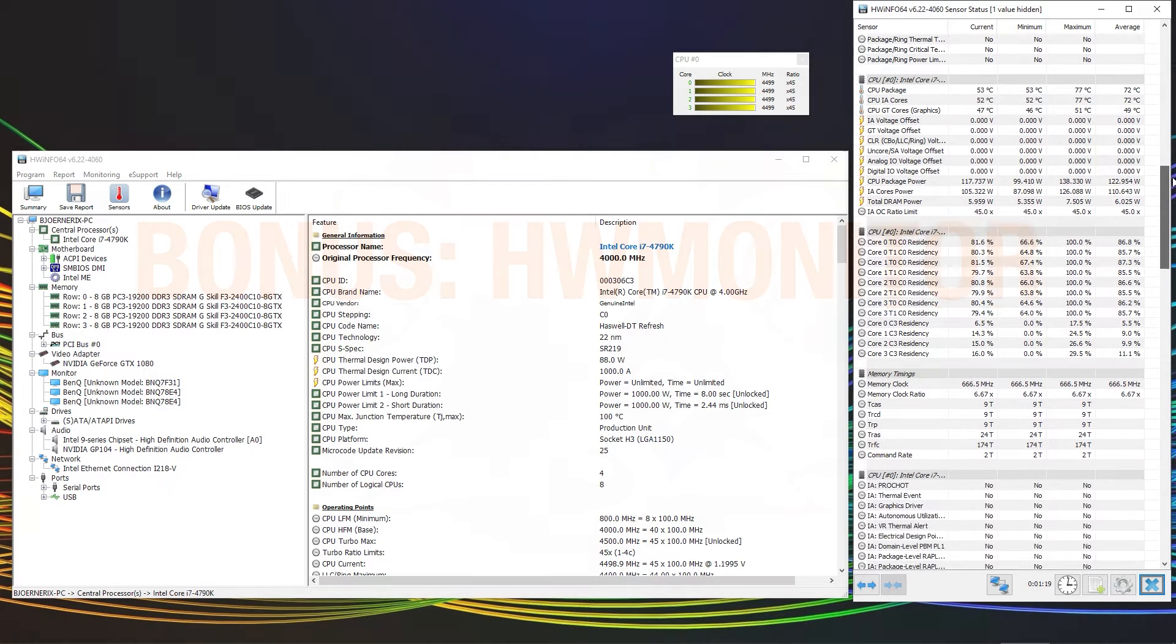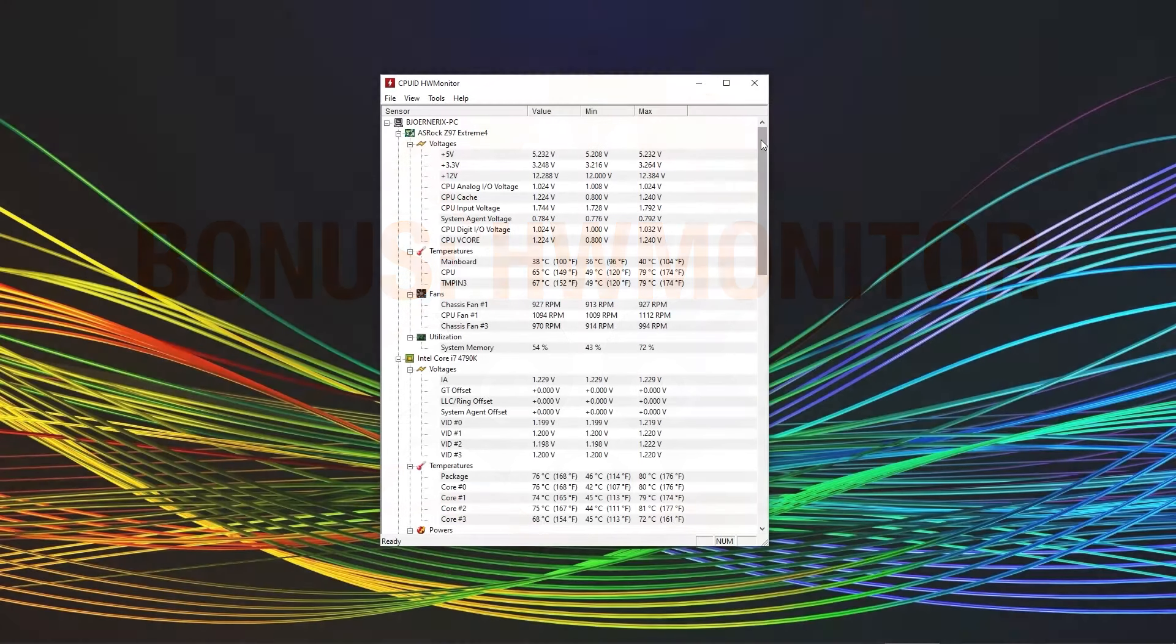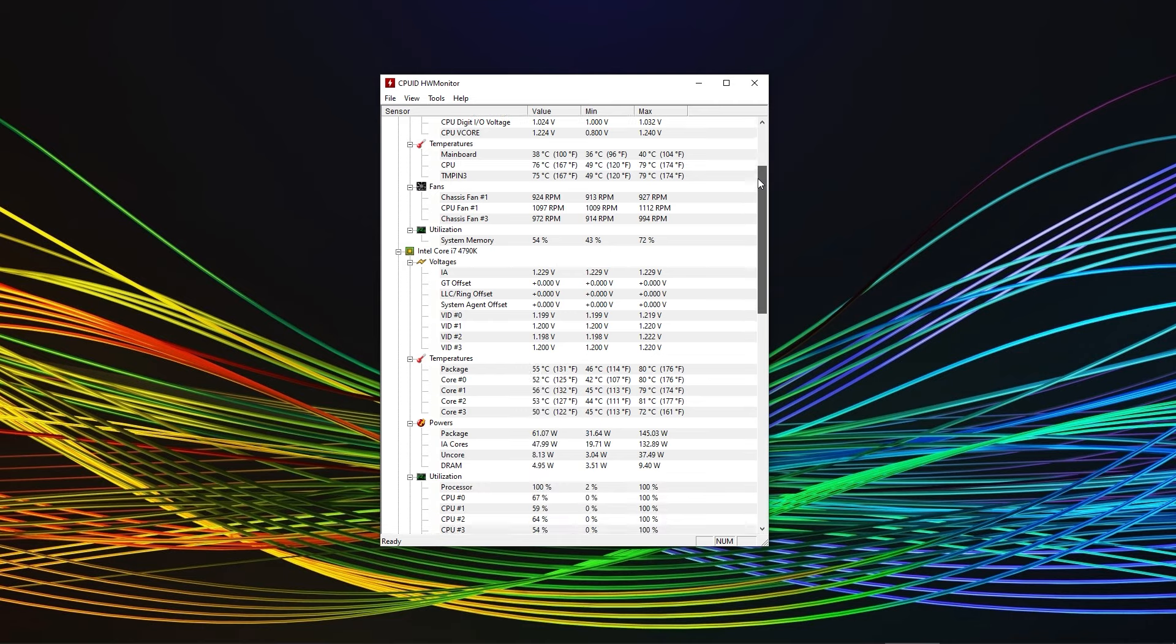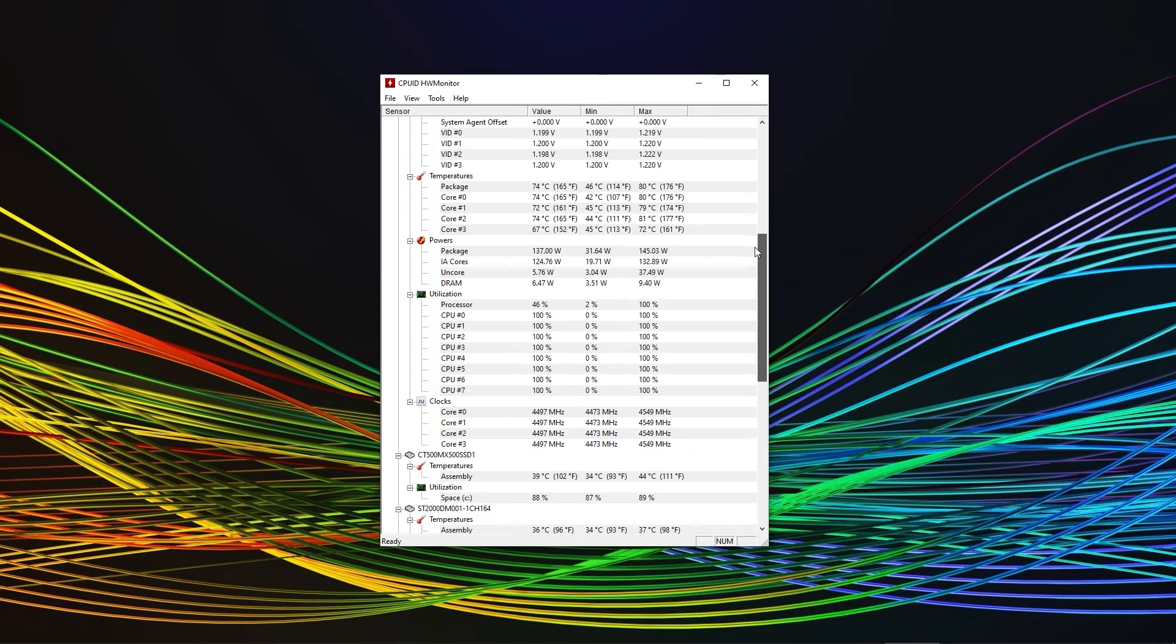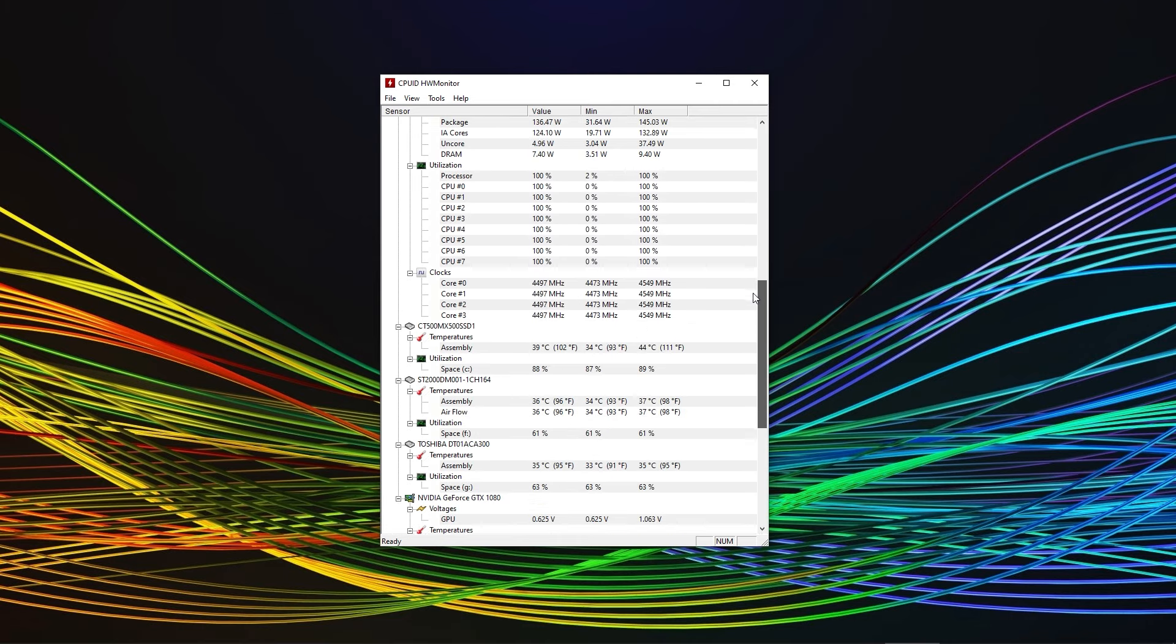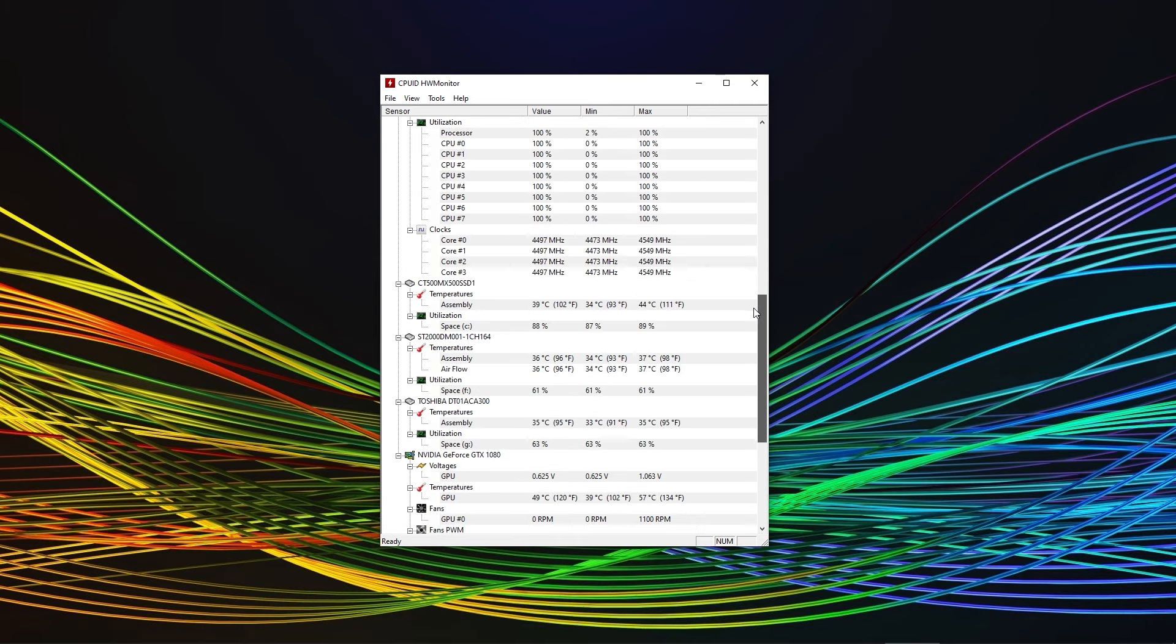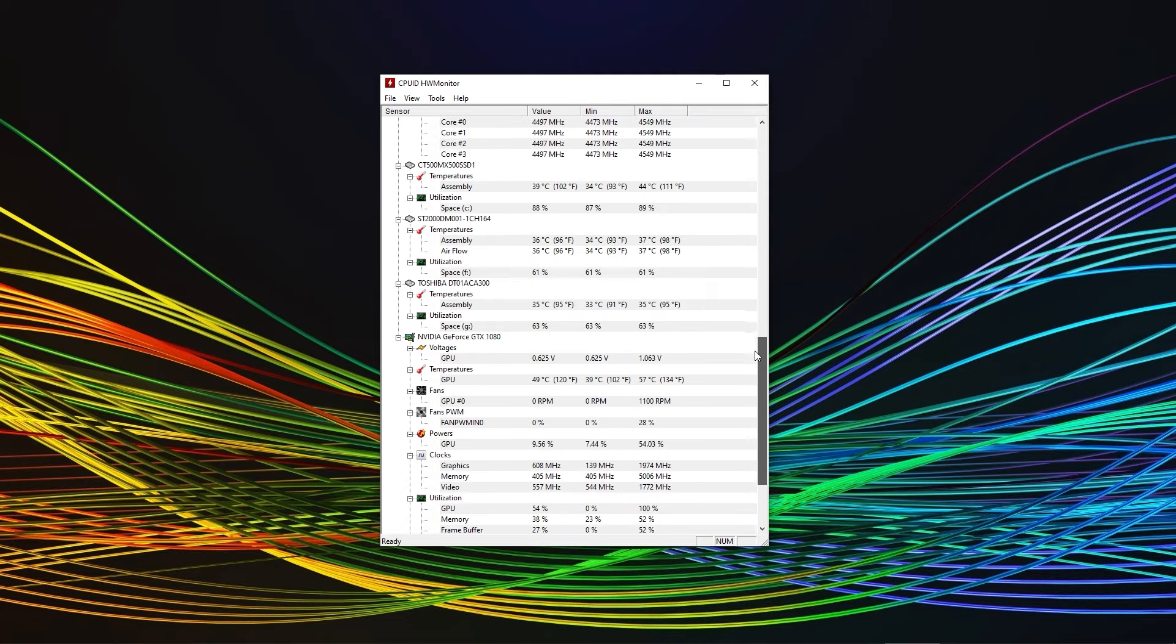The next free tool we also recommend is HW Monitor. It is not as comprehensive as Hardware Info but still has all the major information you are ever going to need. So if you don't need all the information, HW Monitor is the way to go.